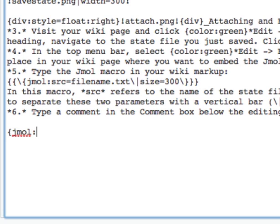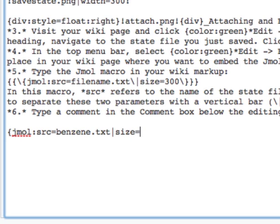SRC is the state file that we want to load. It's that state file that we just attached, benzene.txt. Size is the second parameter and tells JML how big to make the window.